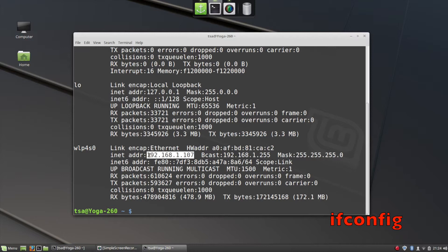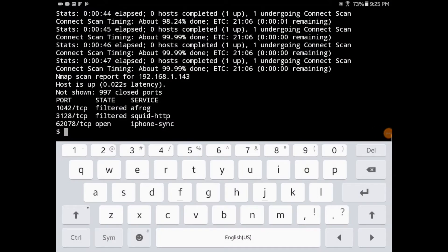I do this by using the ifconfig command. And here you can see my IP address, 192.168.1.107.